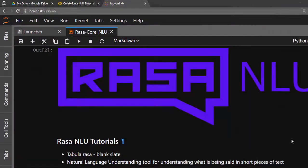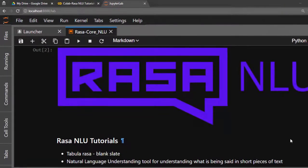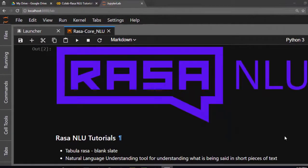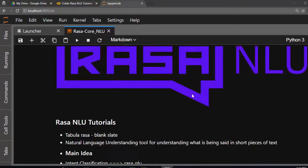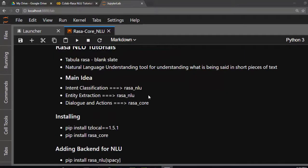Hello everyone, welcome back. My name is Jesse and in today's tutorial we're trying to build our chatbot with Rasa Core and Rasa NLU. The main ideas to recap: we use Rasa NLU for natural language understanding to help us with entity extraction and intent classification, then we use the Core to help us build our dialogues, actions, and several other things.